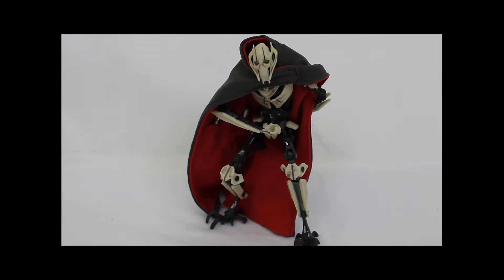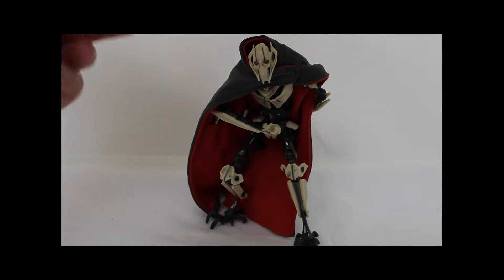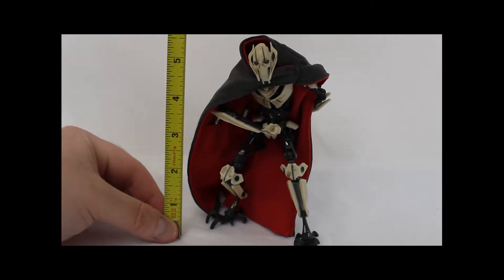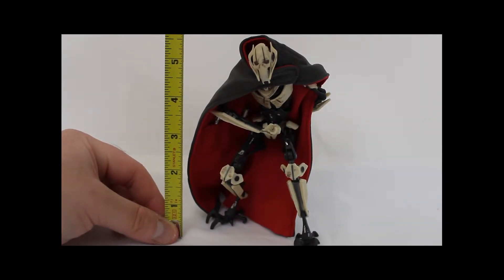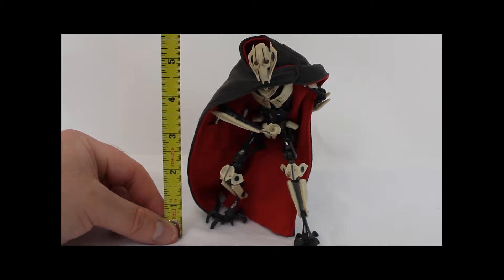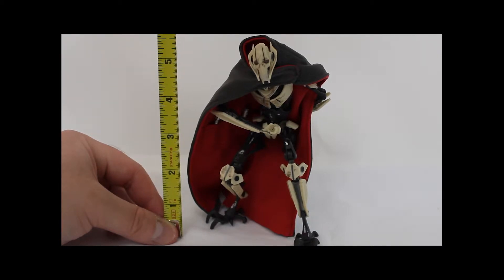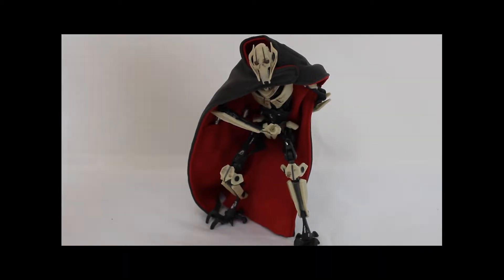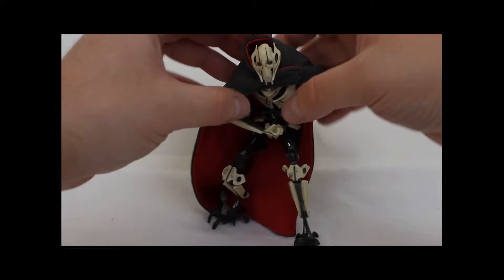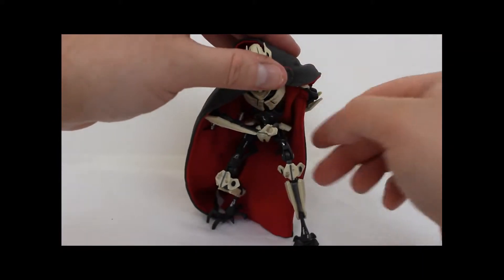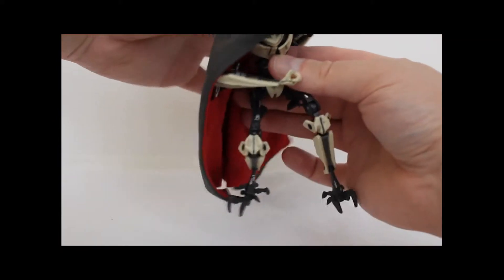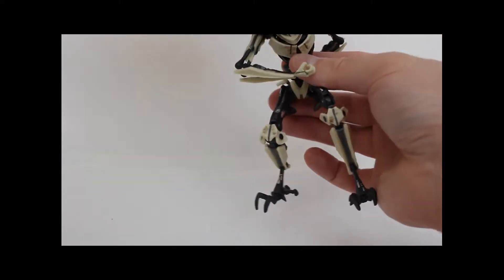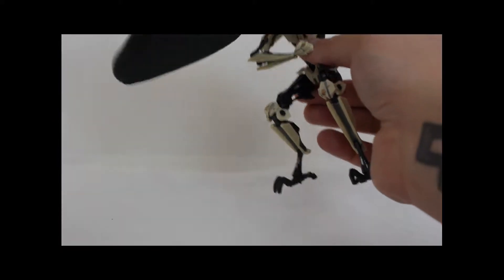Here we have General Grievous. He stands approximately 5 and a half inches tall at his in-movie pose. The figure itself being the 6 inch scale for the Black Series.